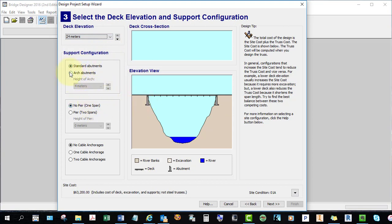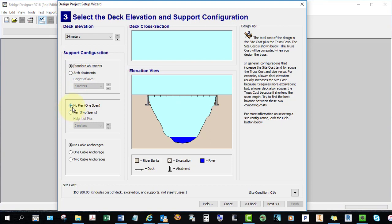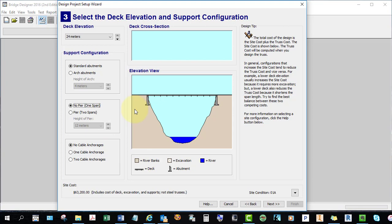You can choose standard abutments or arch abutments — I'm choosing standard. You could add piers. This is a pier and you could change the height of your pier. If you place a pier, of course you have to build it and it costs money, but it makes it easier to support the center of your bridge. You could increase the height of your pier or choose no pier. You can use cables to support your bridge and add one or two cable anchorages. I'm going to use no cable anchorages.